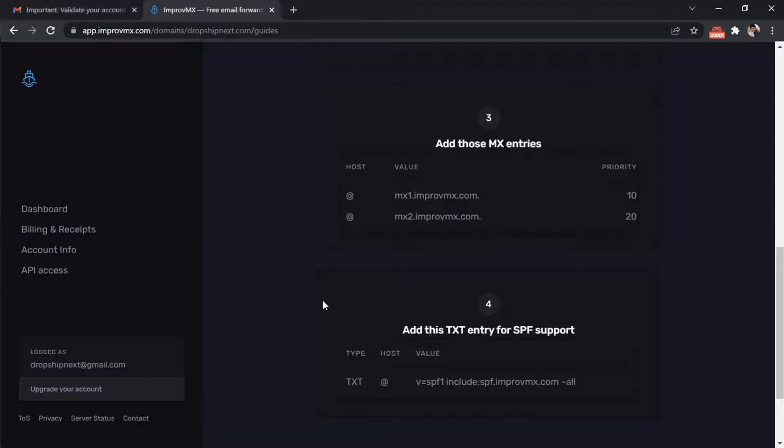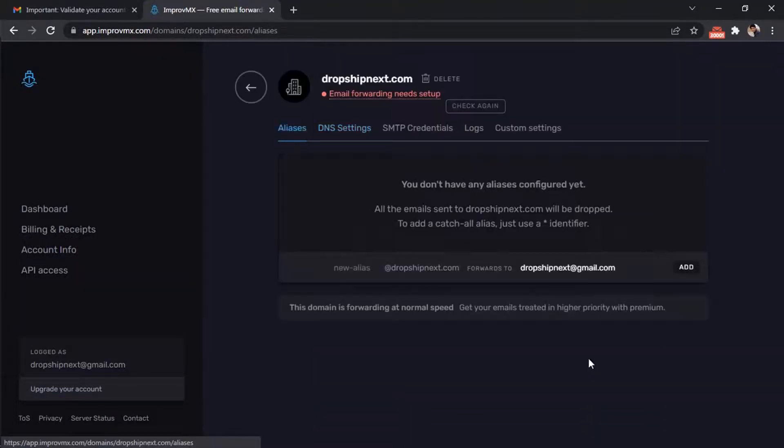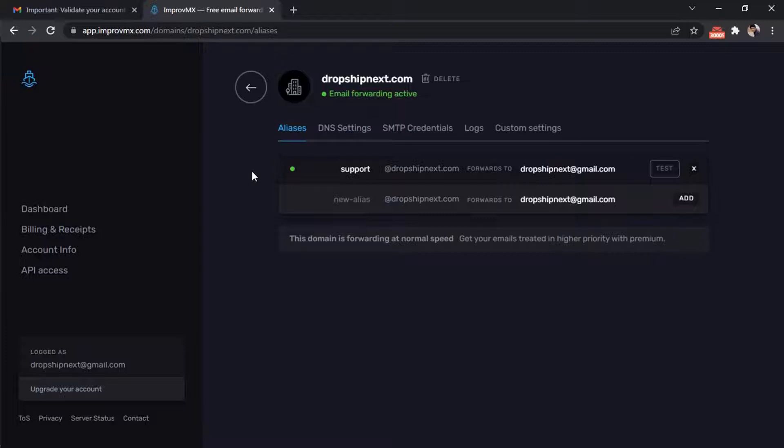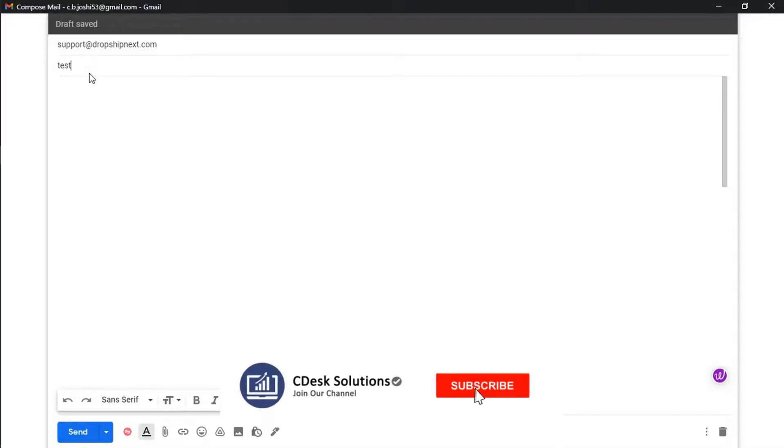After adding your MX records and TXT entries, continue. Click on the check again button. As you can see, email is active. Now let's test it. Send a test email to the business email we just created.